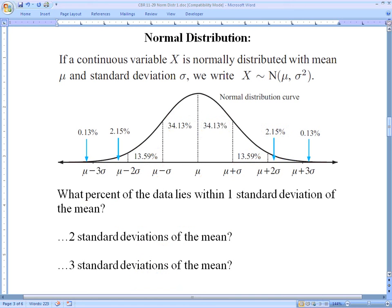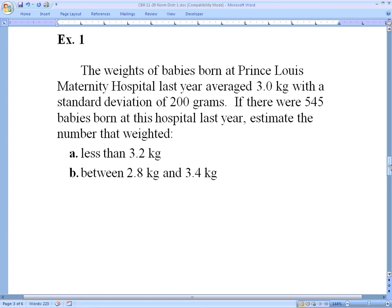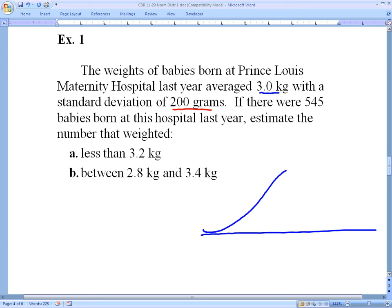Let's look at a problem. The weights of babies born at Prince Lewis Maternity Hospital last year averaged 3 kilograms with a standard deviation of 200 grams. If there were 545 babies born at this hospital last year, estimate the number that weighed: part (a) less than 3.2 kilograms, and part (b) between 2.8 and 3.4 kilograms. For most of these, you'll want to draw a picture to represent the normal distribution.